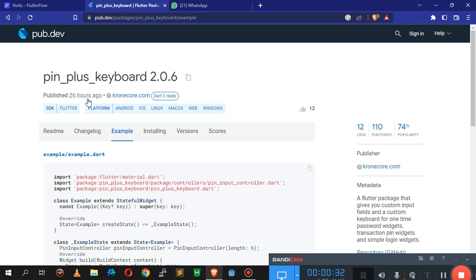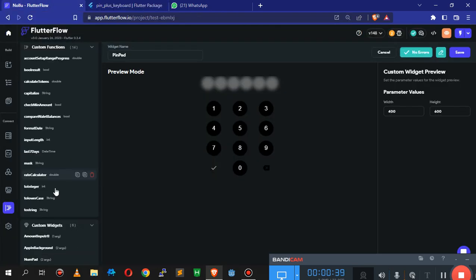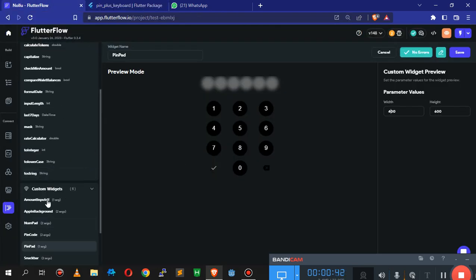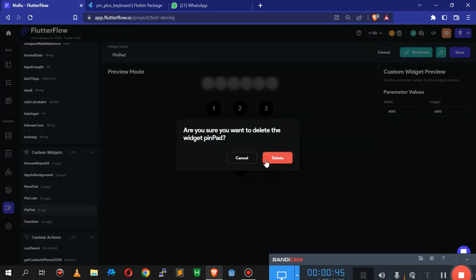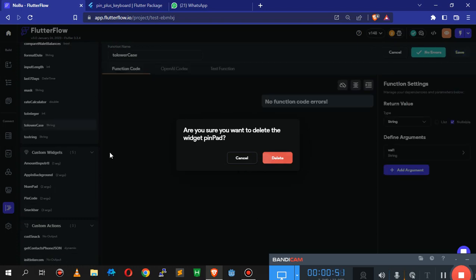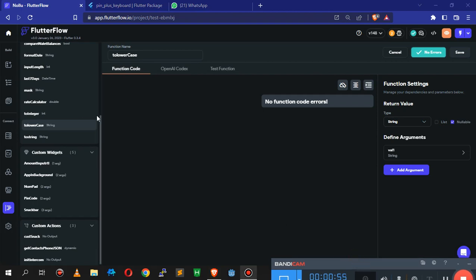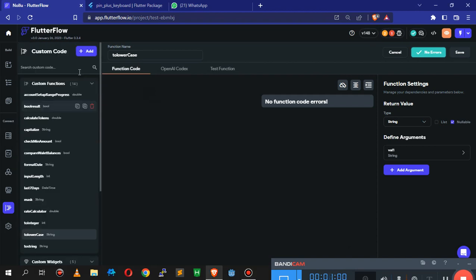This package was updated six hours ago by the time I'm making this video. We're going to look at how to add it to FlutterFlow. I'm going to delete the pin pad I already have and go through the process of creating it again from scratch.